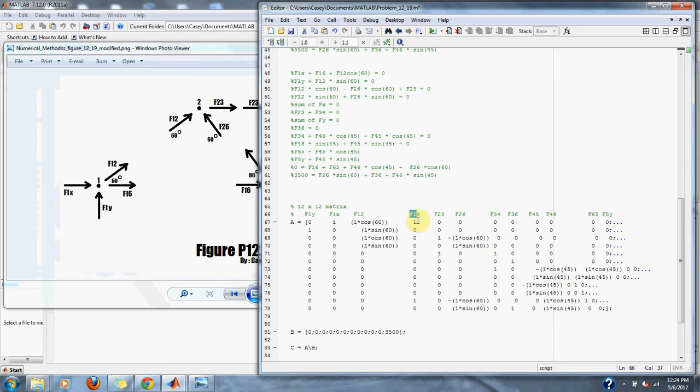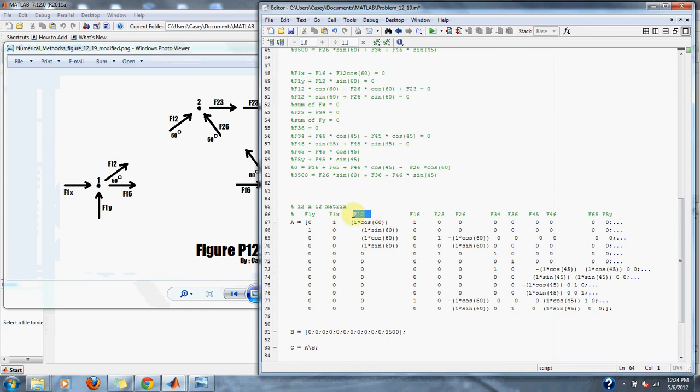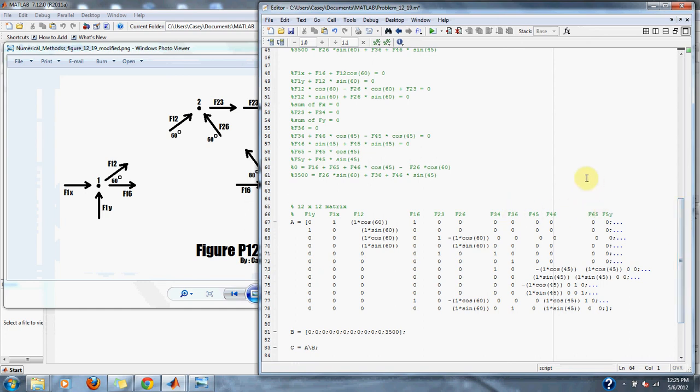We have F12 cosine of 60, so we do 1 times the cosine of 60 at point F12 in our A matrix. We simply go through the rest of the equations. We should have 12 rows and 12 columns in this matrix because of the amount of variables and the amount of equations we have.